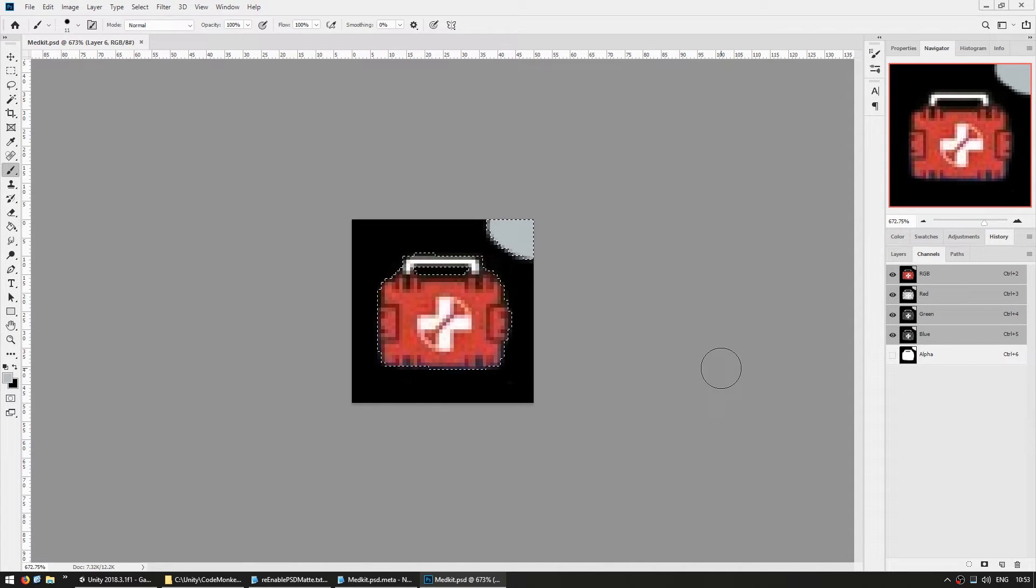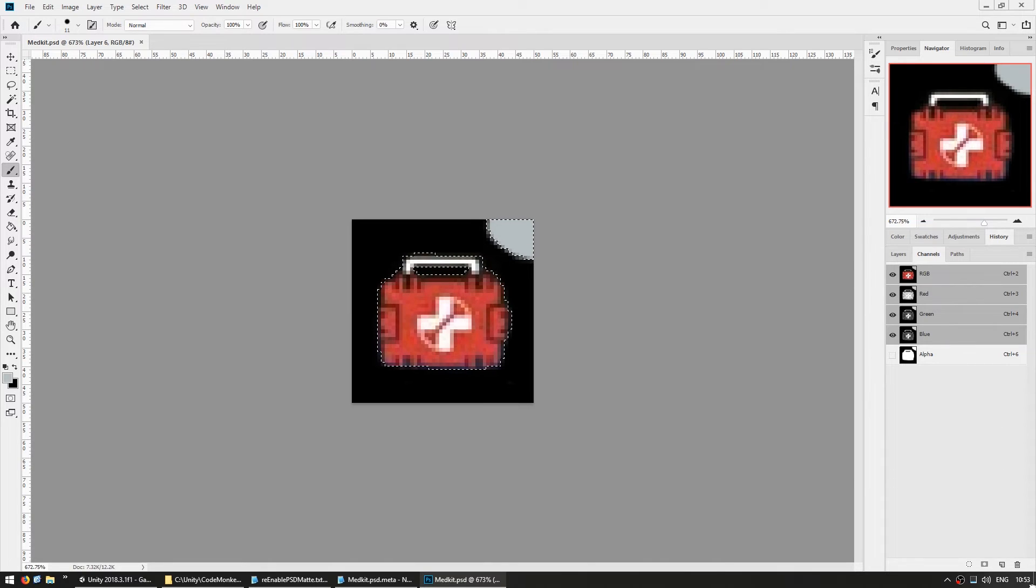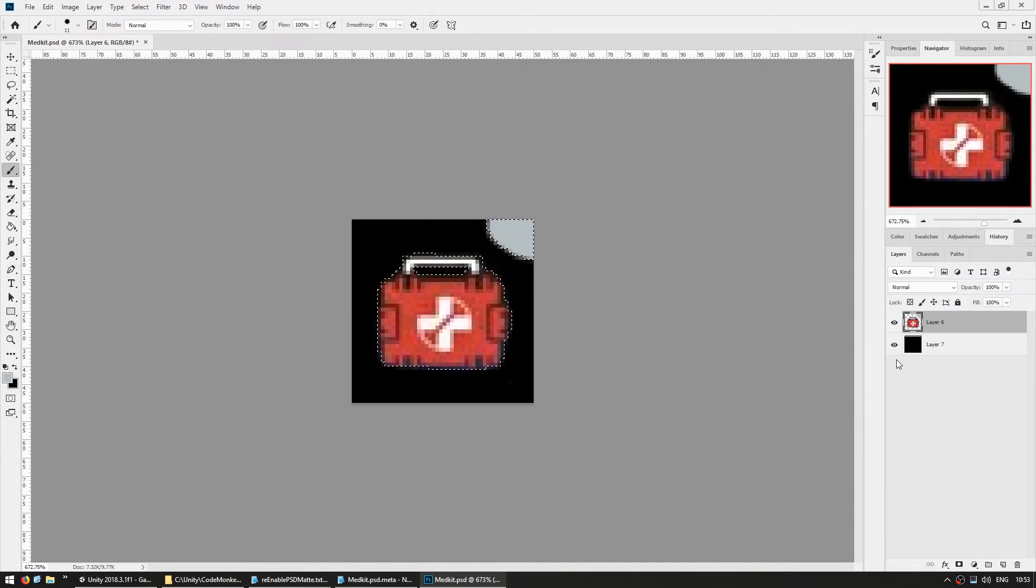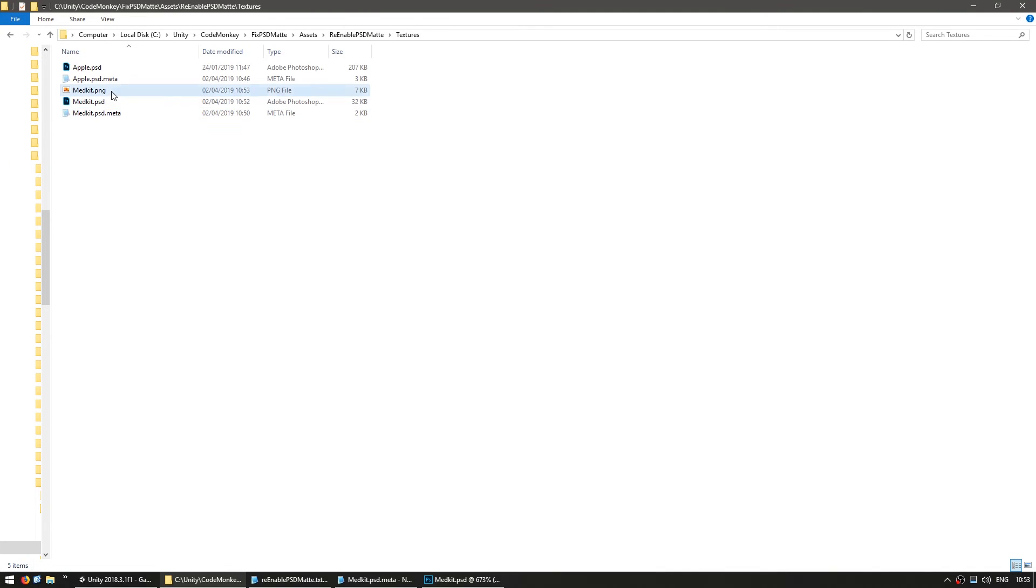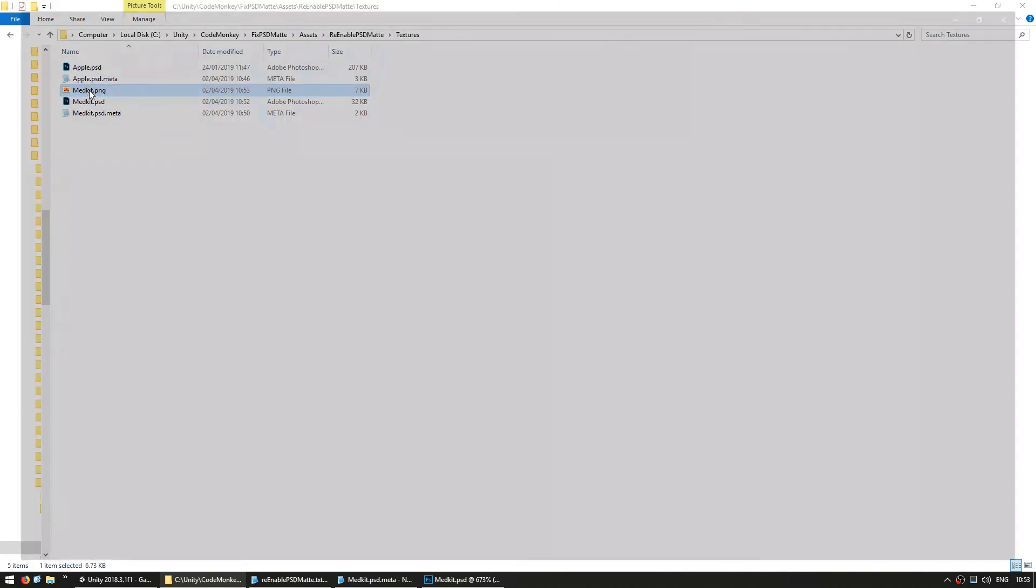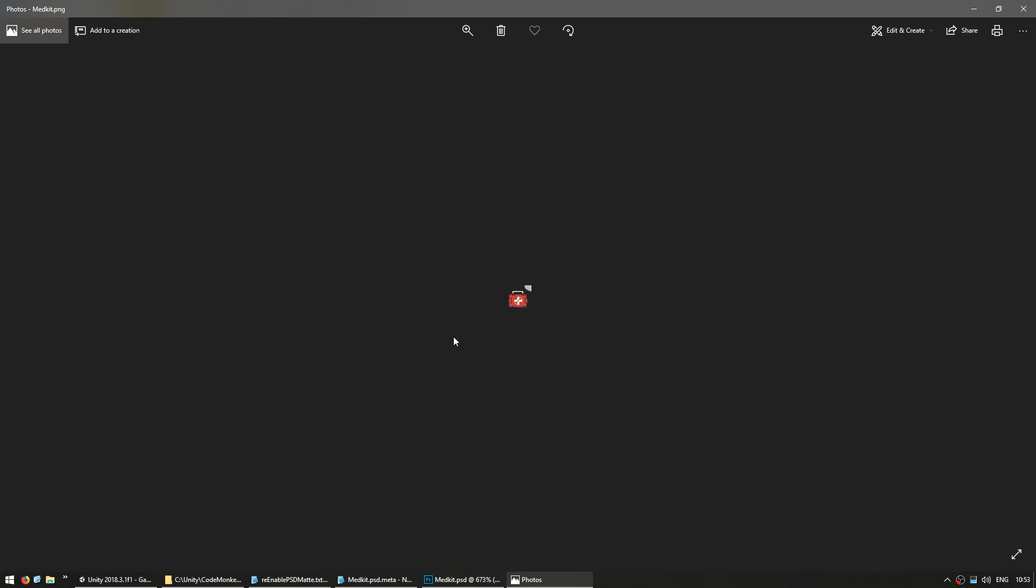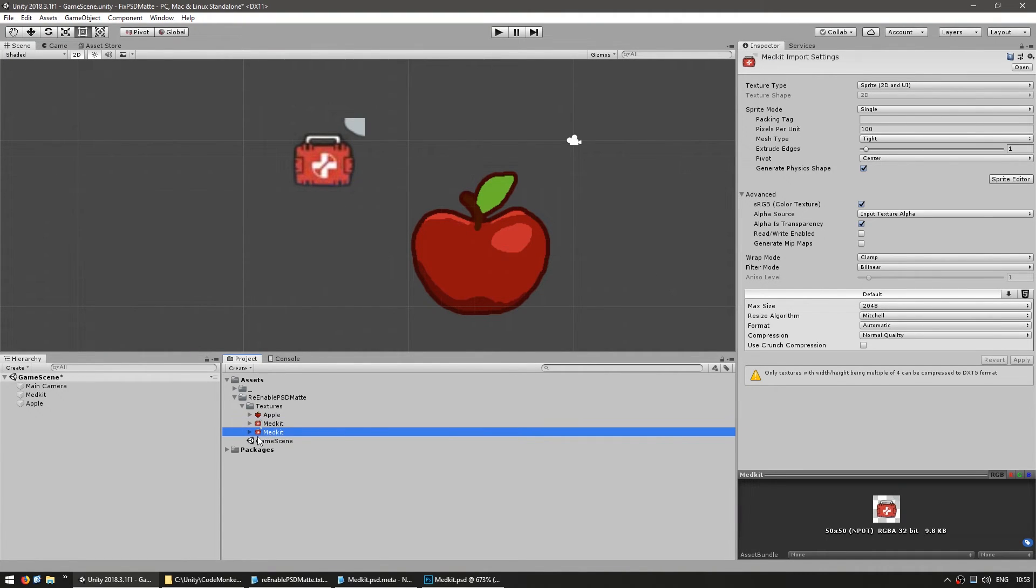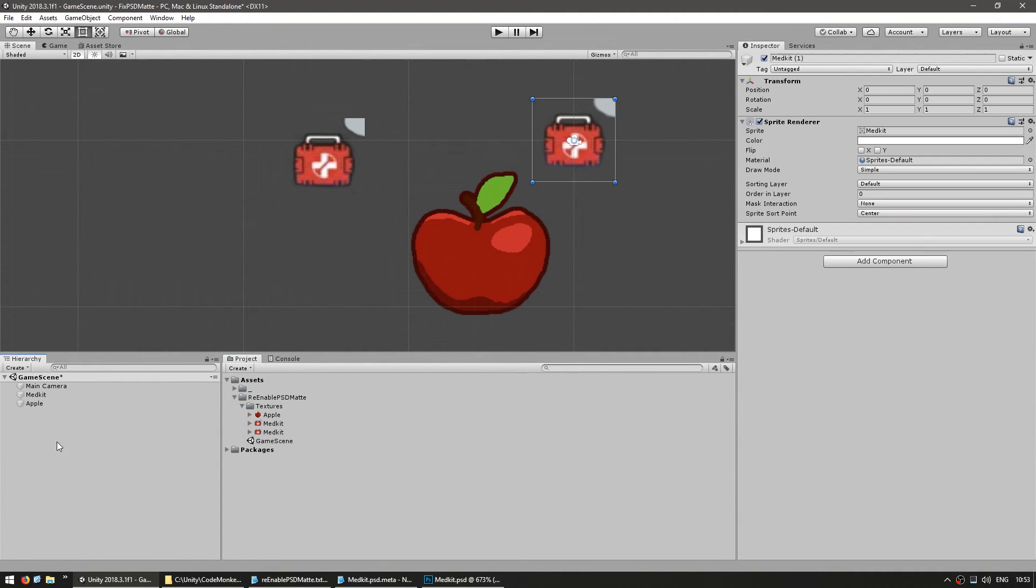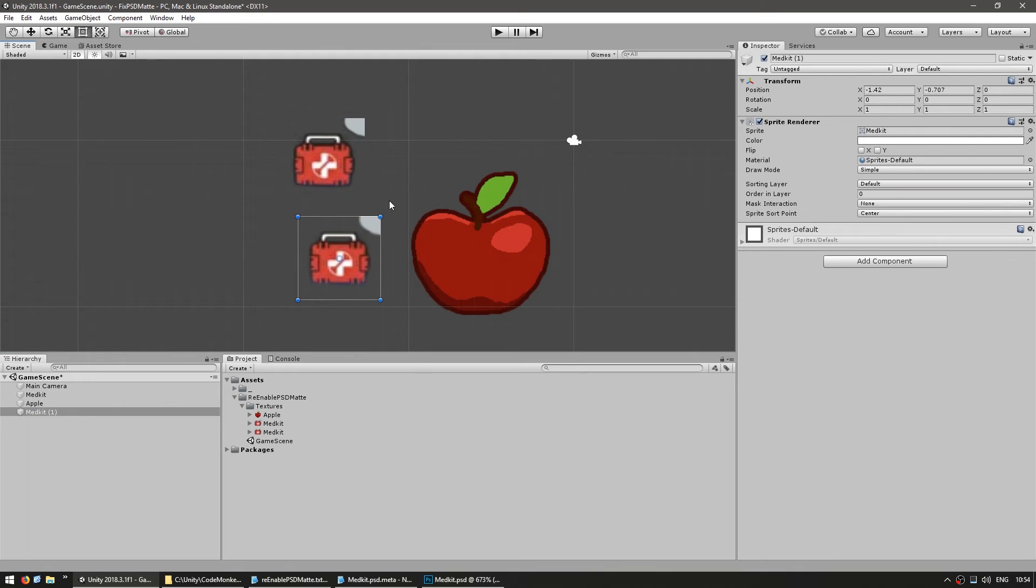Now, for option number three, you can simply use PNGs. In here, if I remove the alpha channel, and also remove the black background, and I save it as a PNG, here is my medkit.png. Here is the medkit.psd and the PNG in here, and if I drag the PNG, as you can see, there's no white glow, and it works perfectly fine.